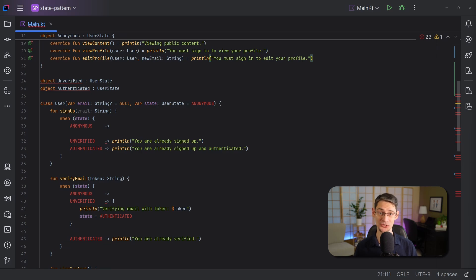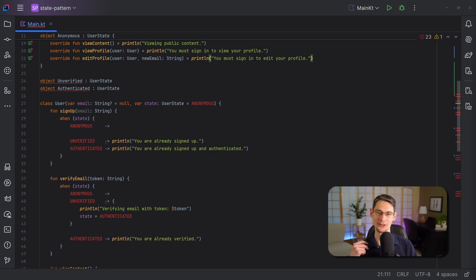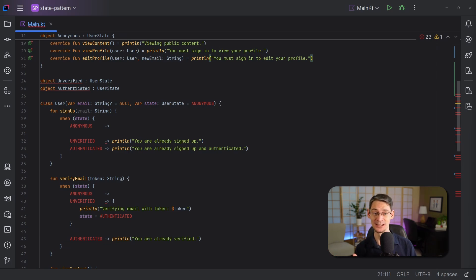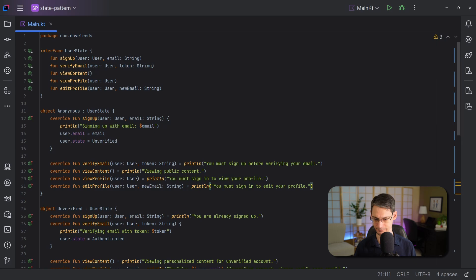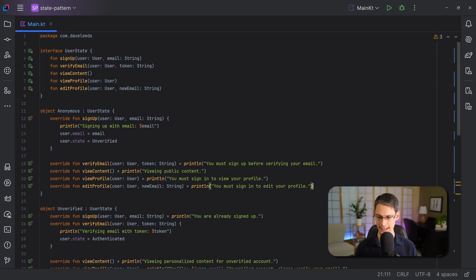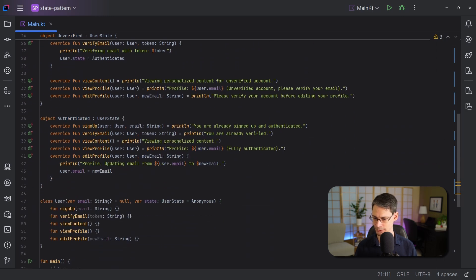And the process is going to be exactly the same for unverified and authenticated states. You've already seen the process, though, so rather than copying and pasting those pieces one at a time, I'll just paste in the end result so you can see what it looks like when everything's there. So here you can see I simply filled out the functions for the other two states. And I also removed the leftover code that was in each of the functions in the user class.